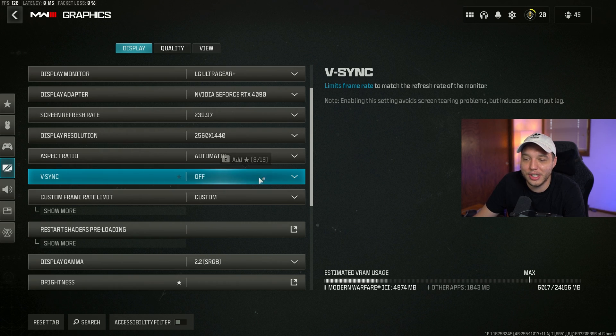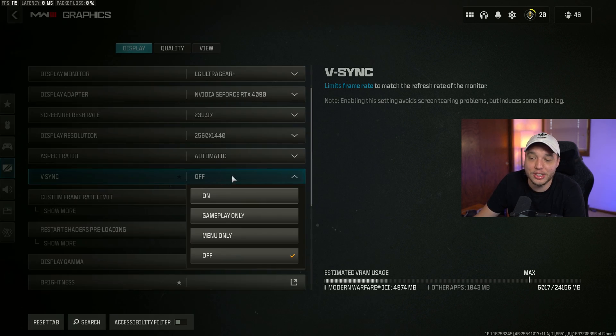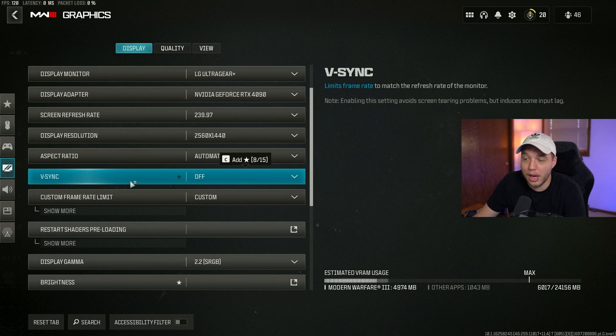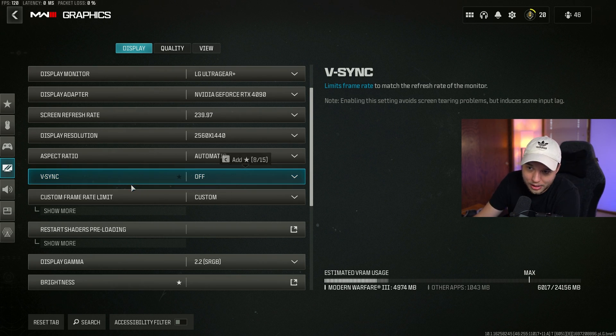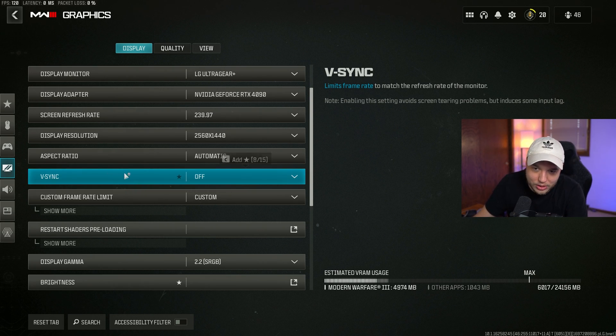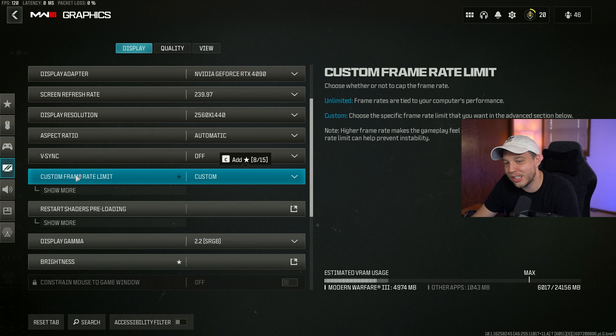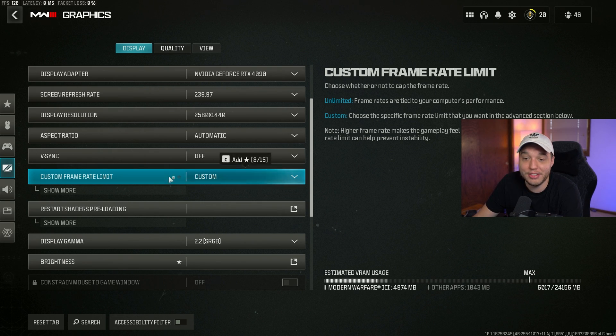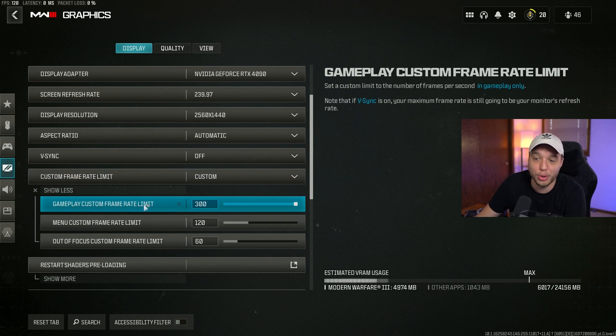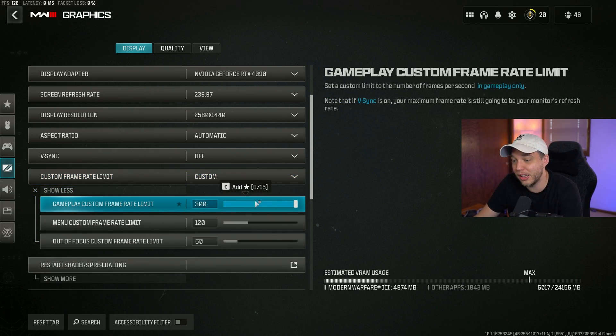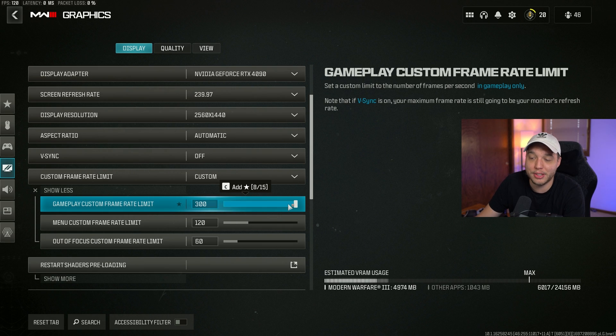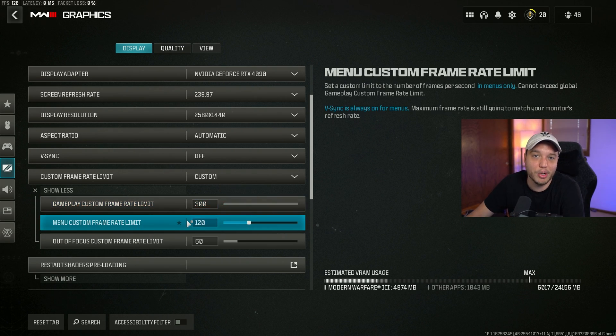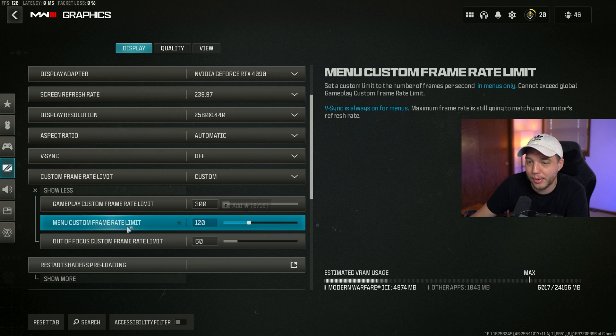VSync being turned on will introduce a lot of input lag, and it is just no good. We do not want that. Custom frame rate limit here, I have this set to custom, and then I click show more and I put the limit all the way up to 300 because I don't really need more than 300 FPS and I'm probably not going to get there anyway.